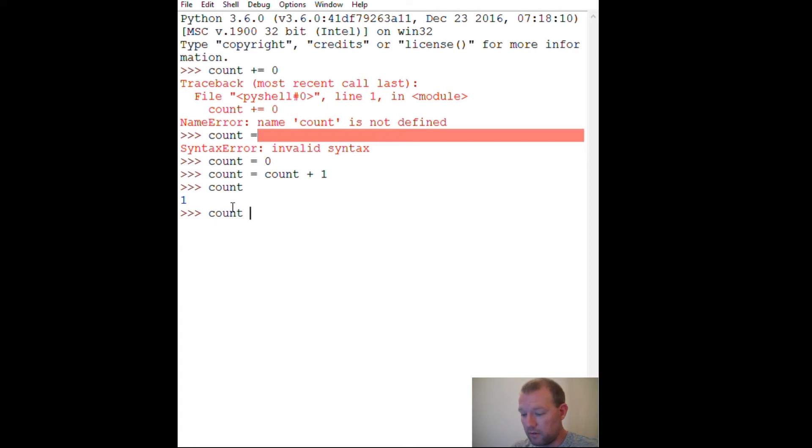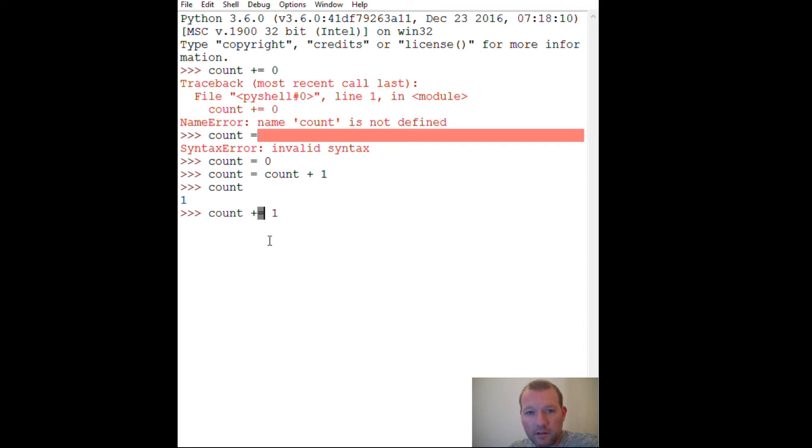So now let me show you the shorthand. Okay, so we're going to assign same thing, but the shorthand is I want you to go up with this assignment by one, so now it's two.